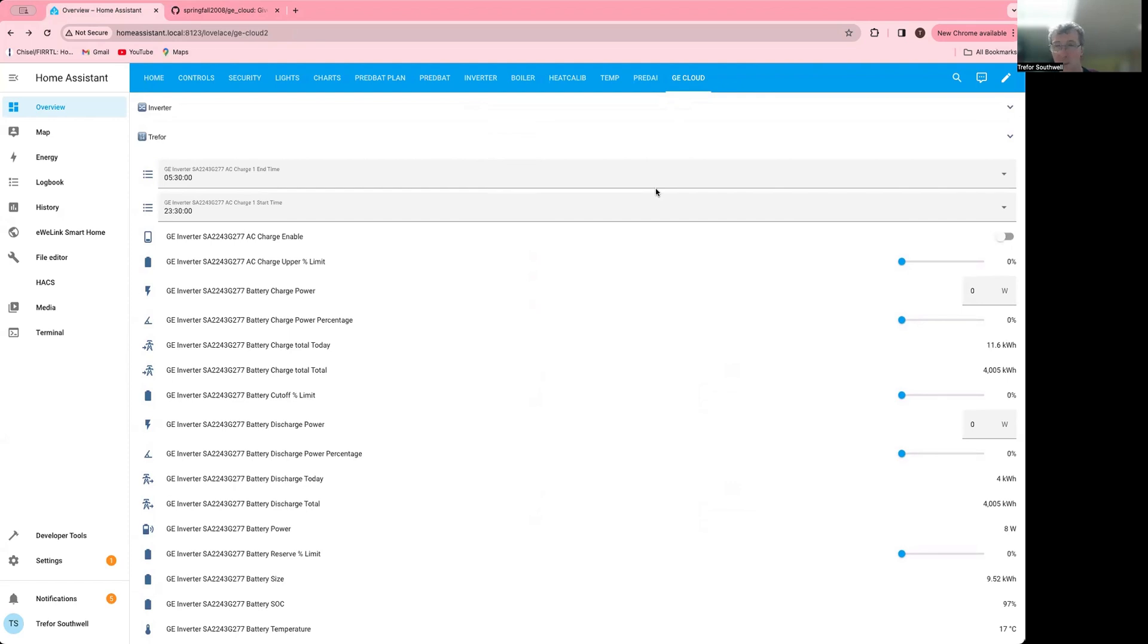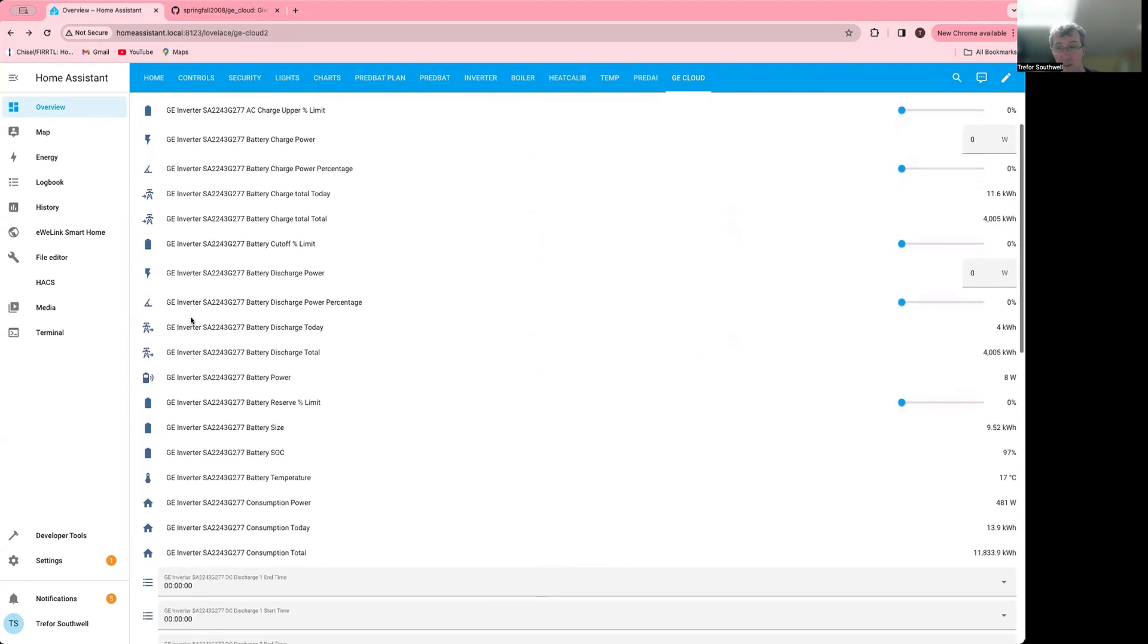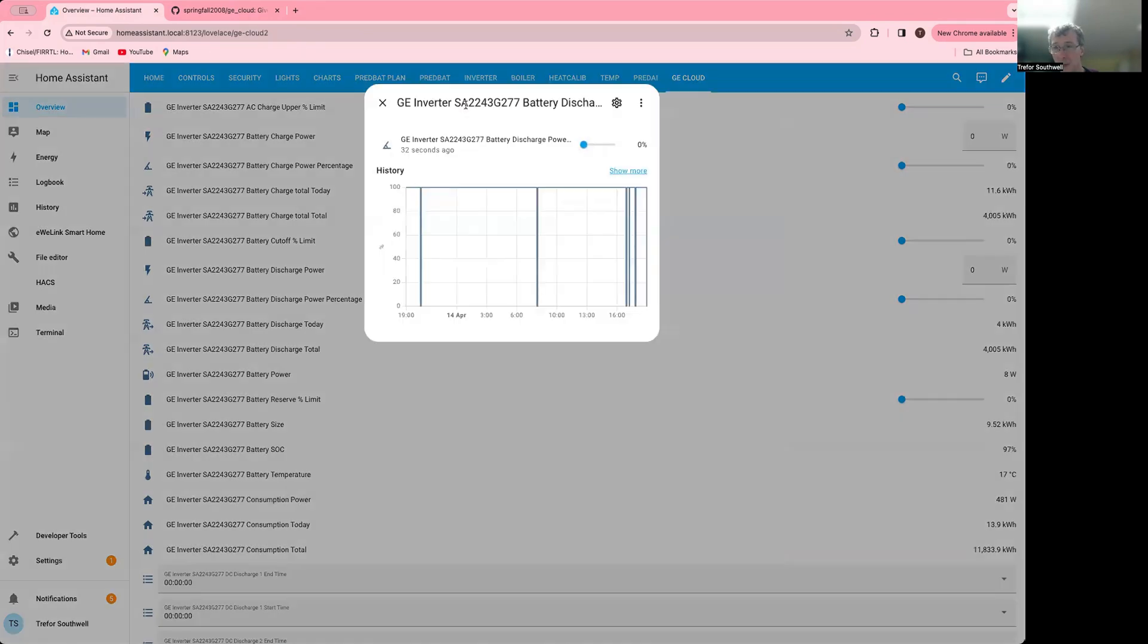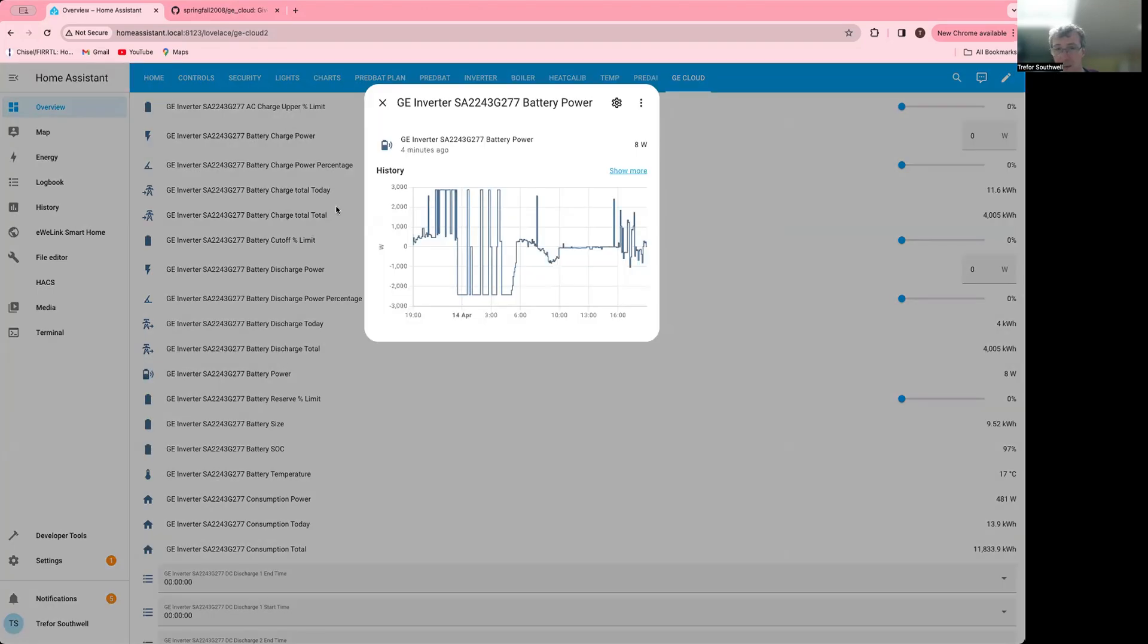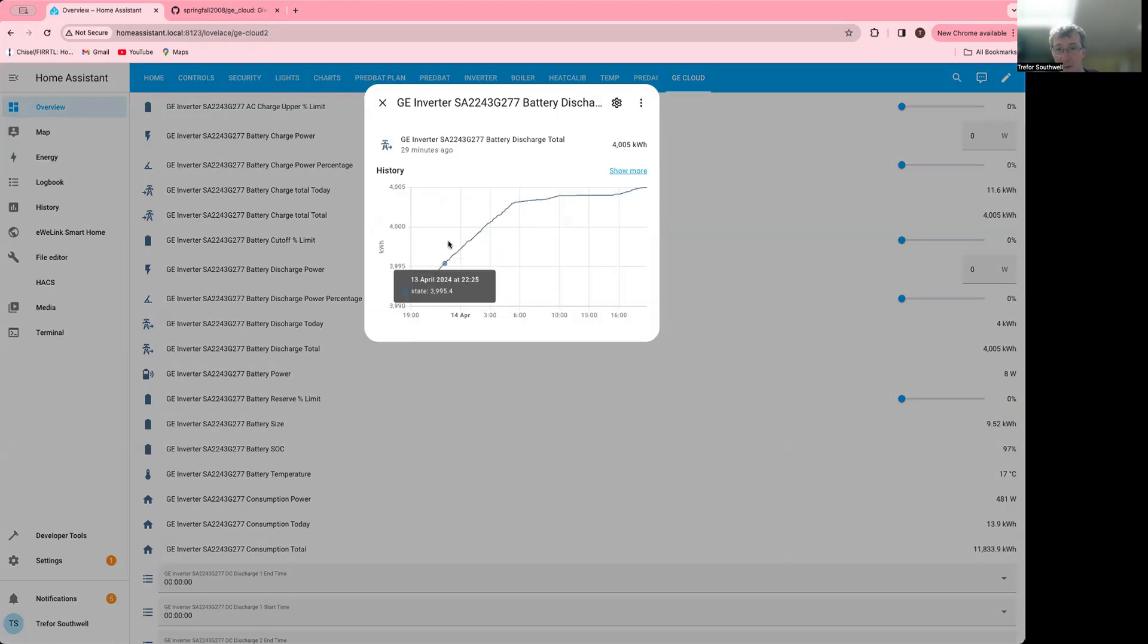So you can see when it's running, you'll get the charge start and end time, the AC charge enable, the upper limit. You've got all the statistics about battery charging power and charge today and charge total. The cutoff limits and discharge power percentage. Battery amount of discharge today, discharge total, current battery power.